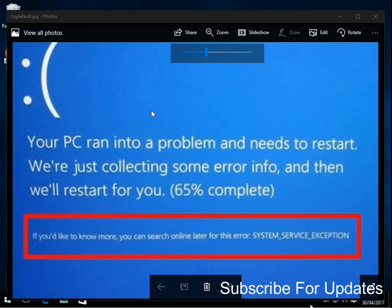In my experience, this blue screen of death appears because there's an issue with one of two things. Either there's a corrupt file on your operating system or there's some sort of issue with one of your drivers on your system.